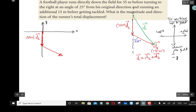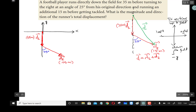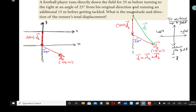The angle between d2 and the original direction is 25 degrees. This is the second vector d2, with magnitude 15 meters. The first vector d1 is located along the y-axis. For d2, I draw an x-axis at its starting point. Now I need to resolve these vectors into components. Since d1 lies along the y-axis, I don't need to resolve it into components, but d2 must be resolved.